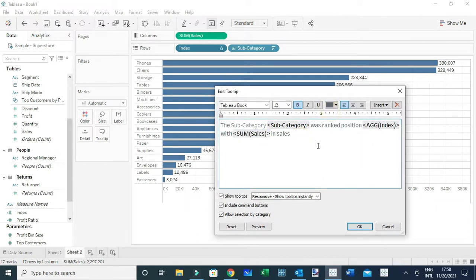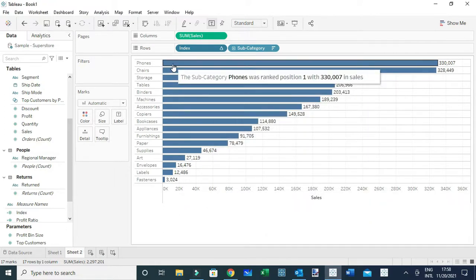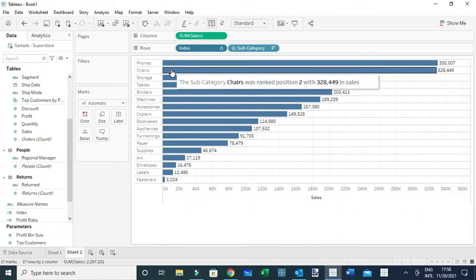As you can see, this new tooltip is much more interpretable than the default Tableau tooltip. When you hover, users can access more readable information — for example: 'The subcategory Chairs was ranked position 2 with $320,449 in sales.' Using the same approach you can come up with different ways of customizing your tooltips to make them more communicative.